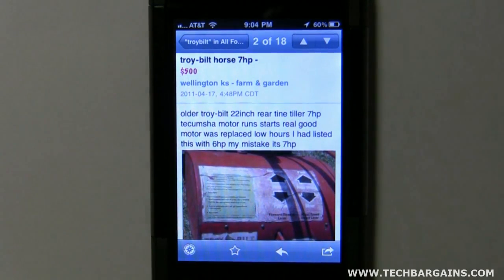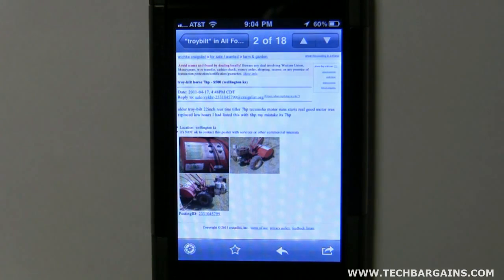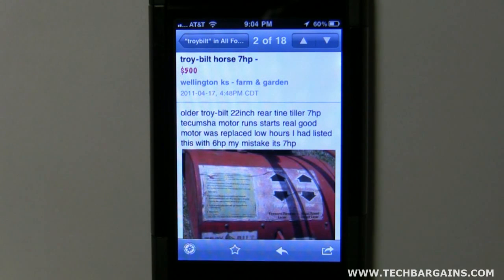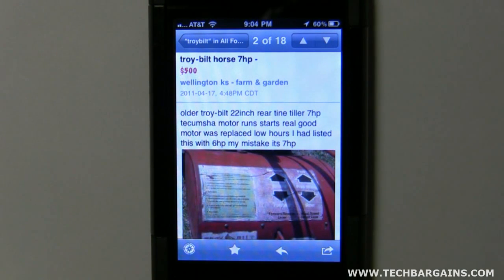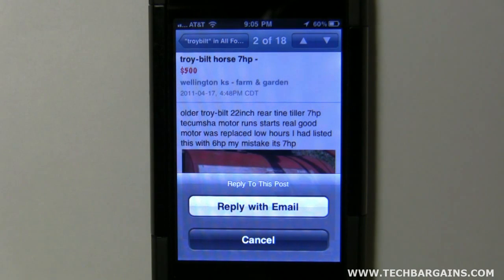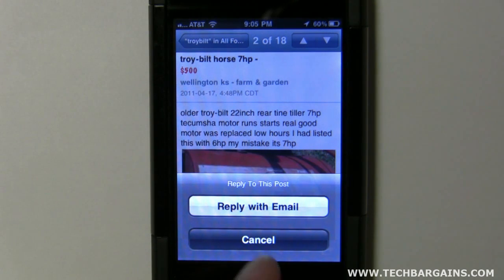I also want to show you some of these buttons down at the bottom. This one on the left actually shows you the original message like an internet page, going back to the original. This is your favorites button — let's say you don't want to buy this but you want to keep watching it, see if the price changes or if it's sold. You can click this favorites button and it will post it to your favorites. Next, this handy little button allows you to reply with an email, or if there's a phone number in the post it will post the phone number and you can actually call right on the spot.